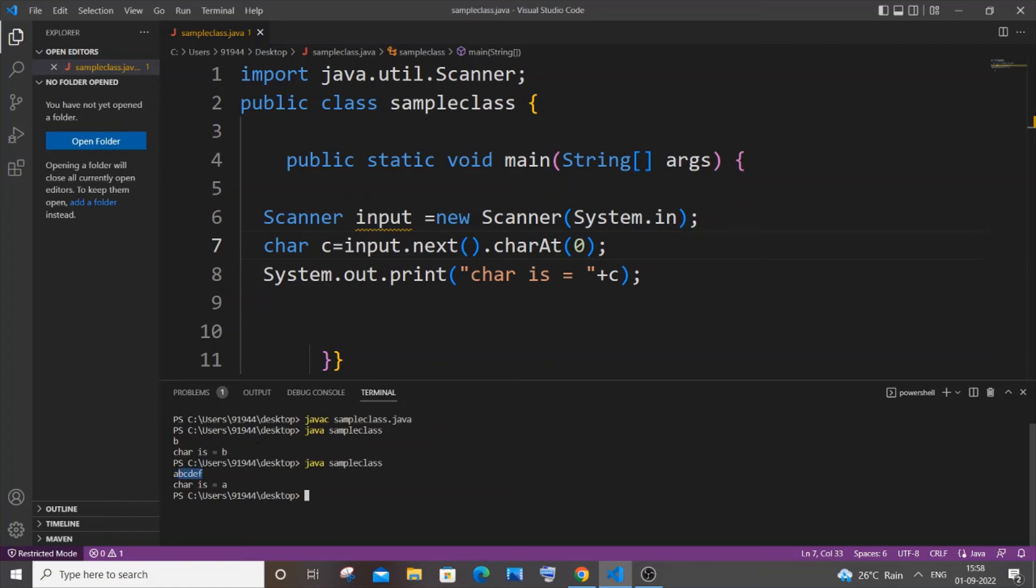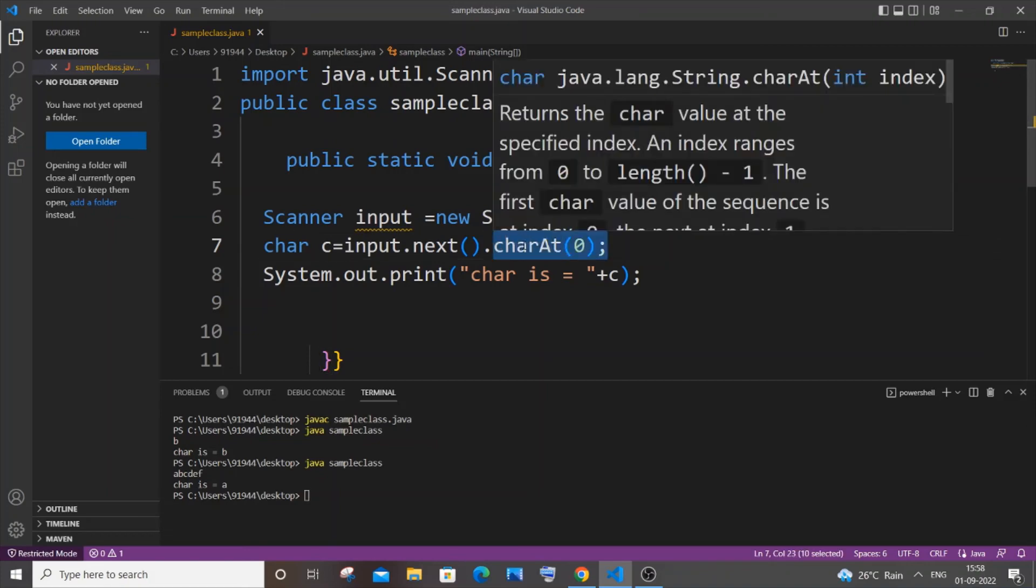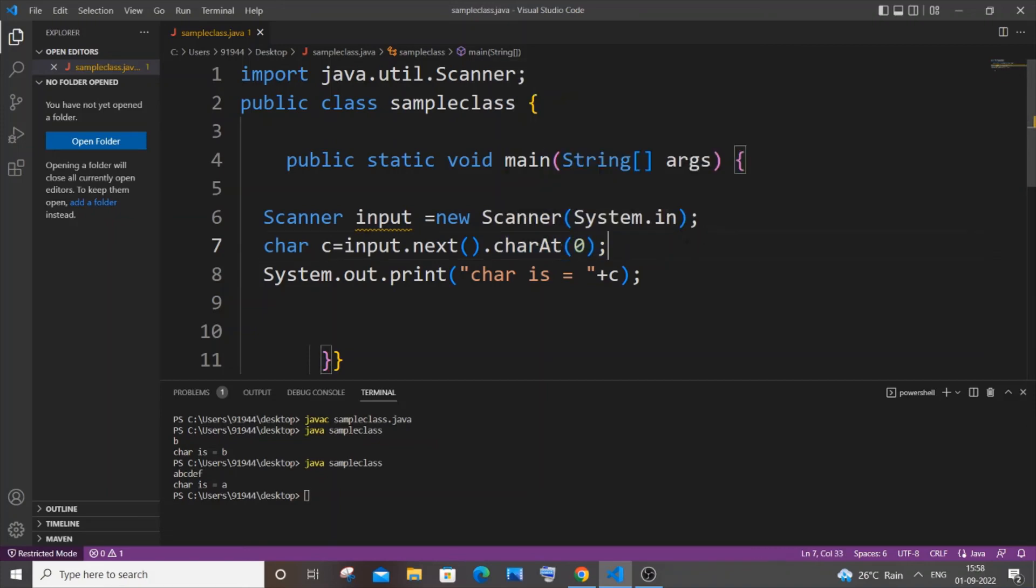That's the thing here - index zero is a, these are indexes one, two, three, four, five. So that's the meaning of charAt(0) - we are just extracting the character at index position zero from the input, which is a in this case. That's why the remaining letters are getting neglected and only a is getting printed.